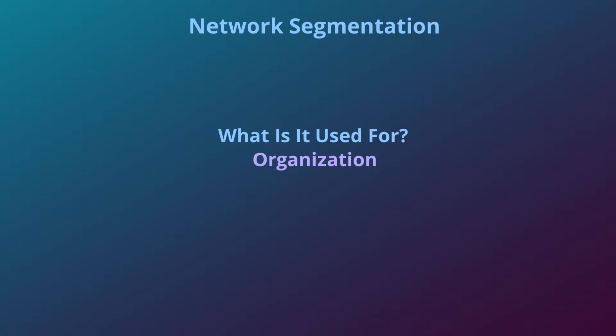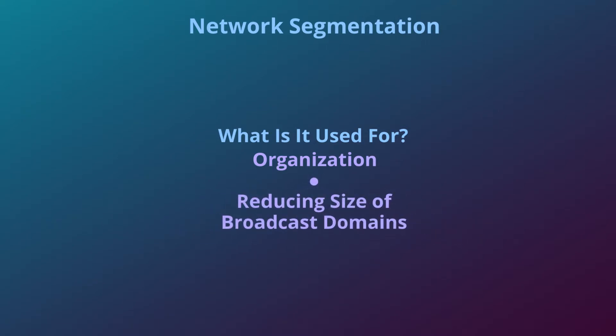Segmentation allows for more efficient use of bandwidth by reducing the size of broadcast domains and getting rid of unnecessary traffic on the network.